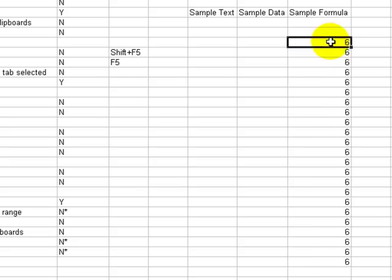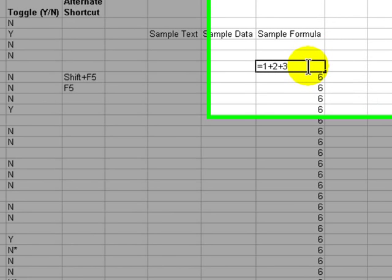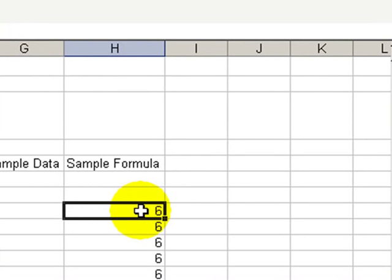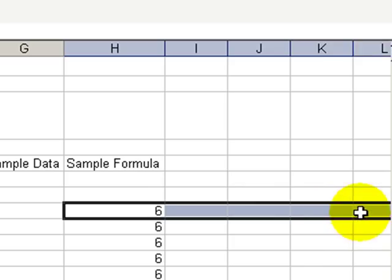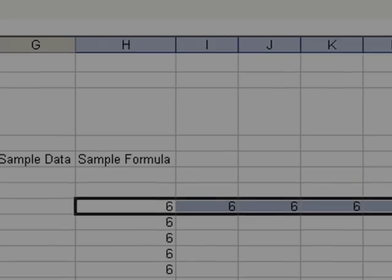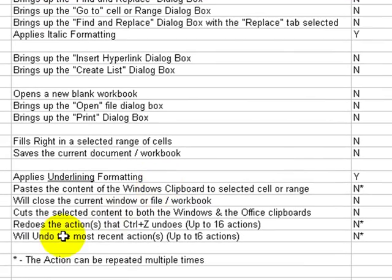Ctrl+R works the same way except it works horizontally across the row. So in this case, I have a cell with a formula, and selecting the range of cells horizontally, Ctrl+R allows me to fill that formula across the rows that I've selected.